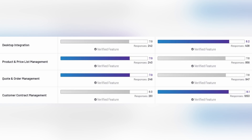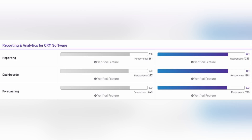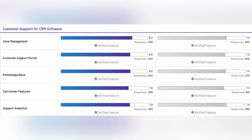In other features from the same category, SAP scored higher in product and price list management and quote and order management, while Zoho scored higher in desktop integration and customer contract management. In mobile and social features, SAP lacks social collaboration features and social network integration, and Zoho scored higher in mobile user support. In reporting and analytics, Zoho scored higher in all categories: reporting, dashboards, and forecasting.